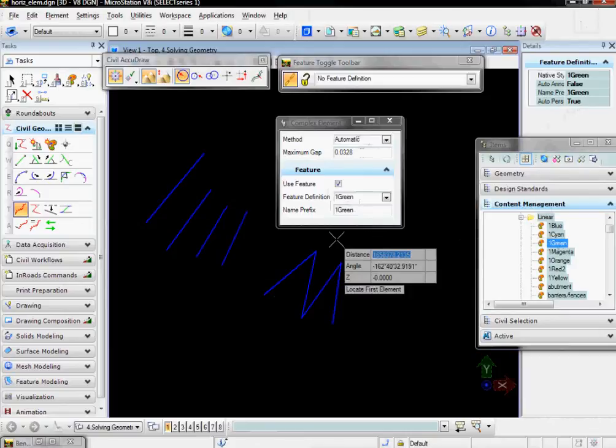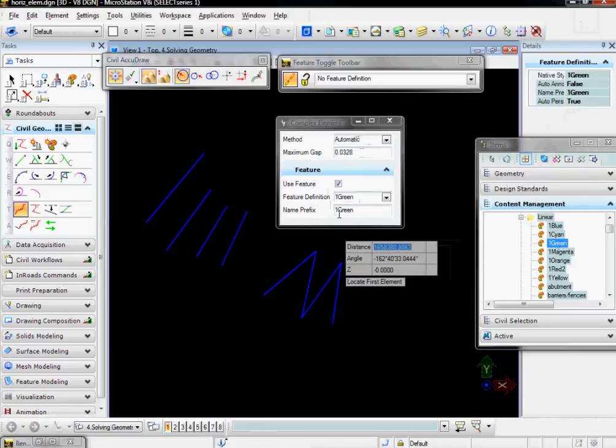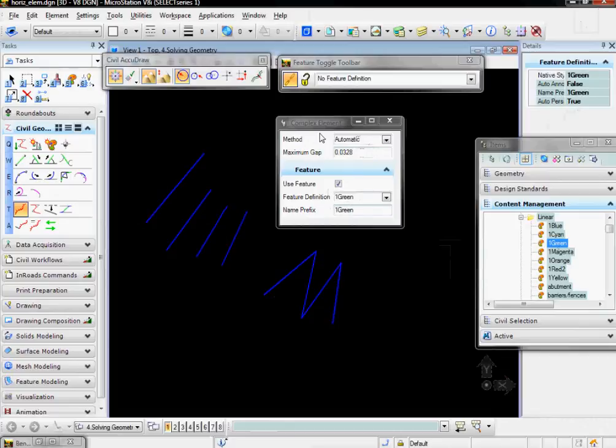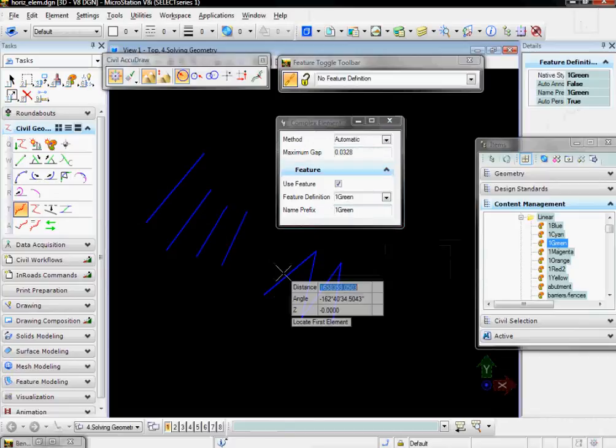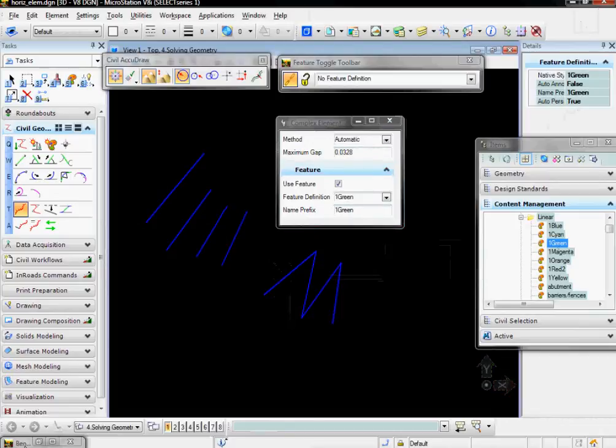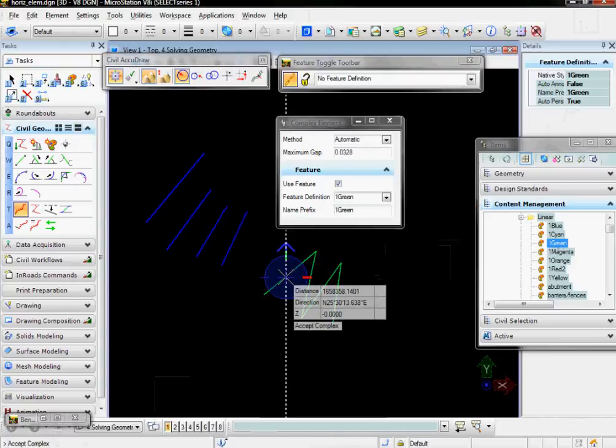So go back to Complex by Element. It is prompting me to locate first element. I'm going to select it. It has shown a solution. It wants me to accept, so I'm going to do a data point and accept.